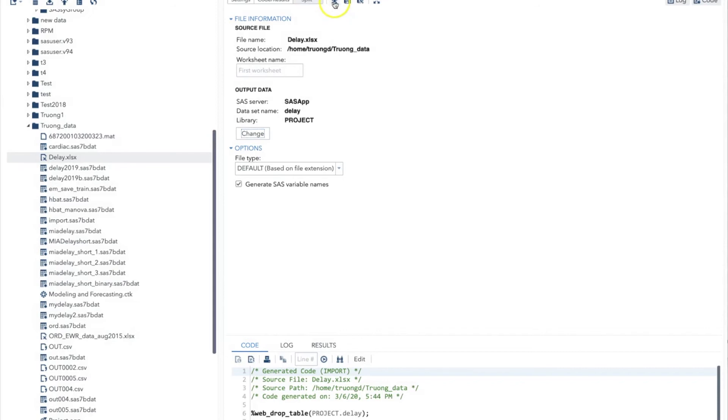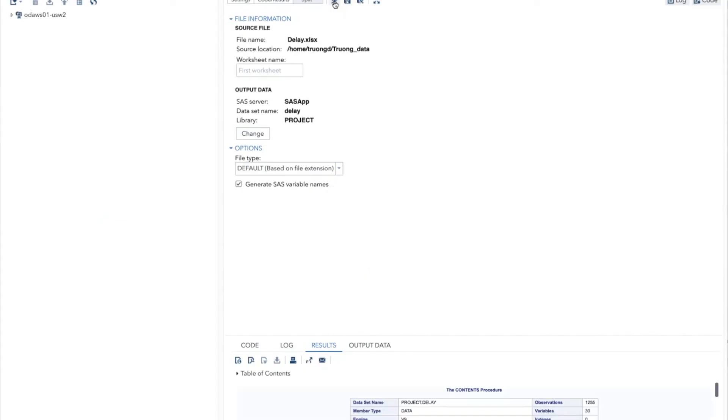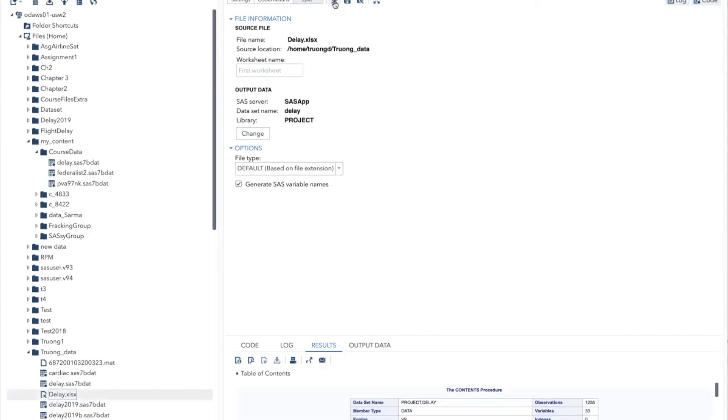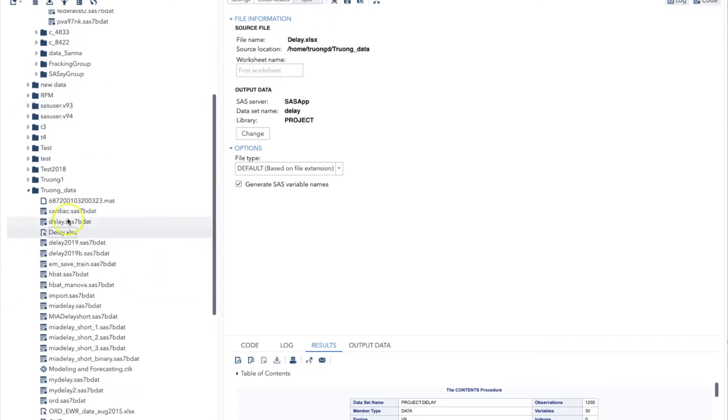Click Run icon on the top. This is very quick. We can check the folder. Here's our file delays.sas7bdat. That was just converted from the Excel file.